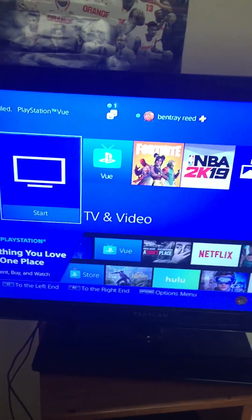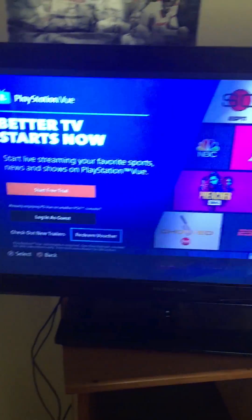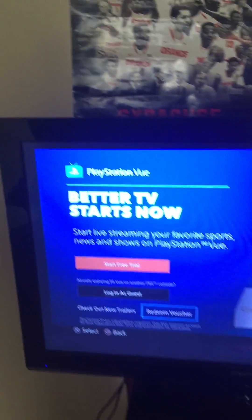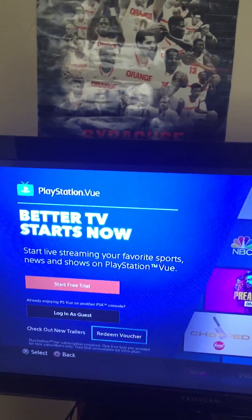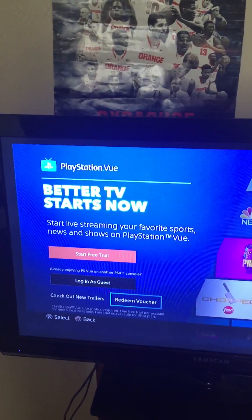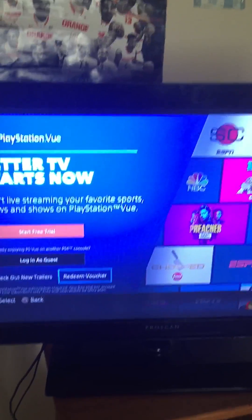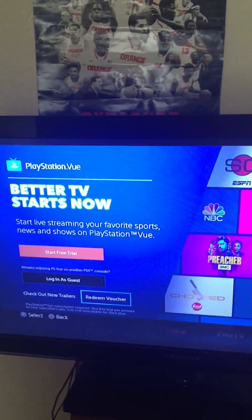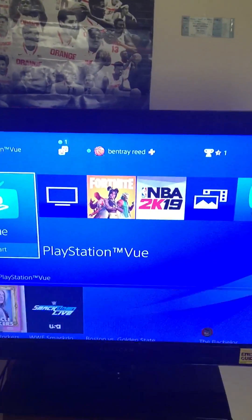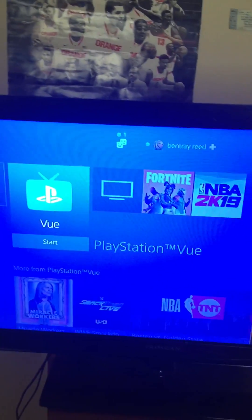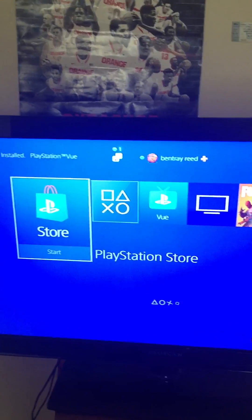Pretty much what you want to do — I'm going to delete the PlayStation Vue. I downloaded it but I'm not going to use it. I've got another program, only $20 a month, 500 channels. But pretty much what you want to do is go to your home screen — it's pretty easy, just go to your home screen.